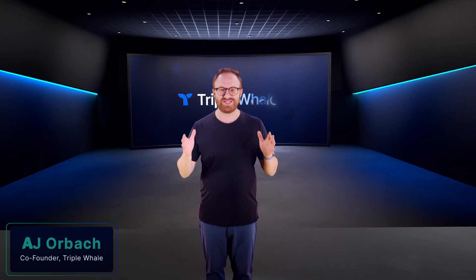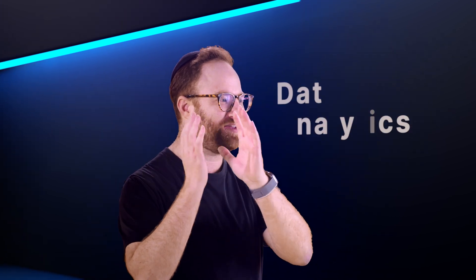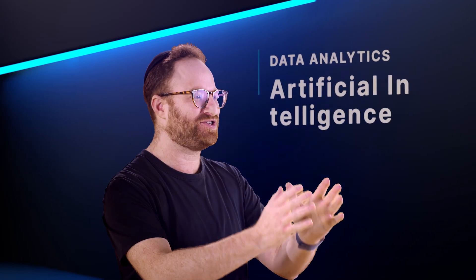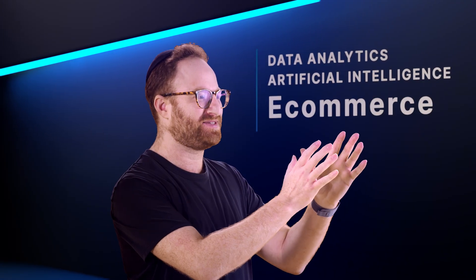Good morning, ladies and gentlemen. My name is AJ Orbach, and I am the co-founder of Triple Whale. Today marks a momentous occasion at the intersection of data analytics, artificial intelligence, and e-commerce.